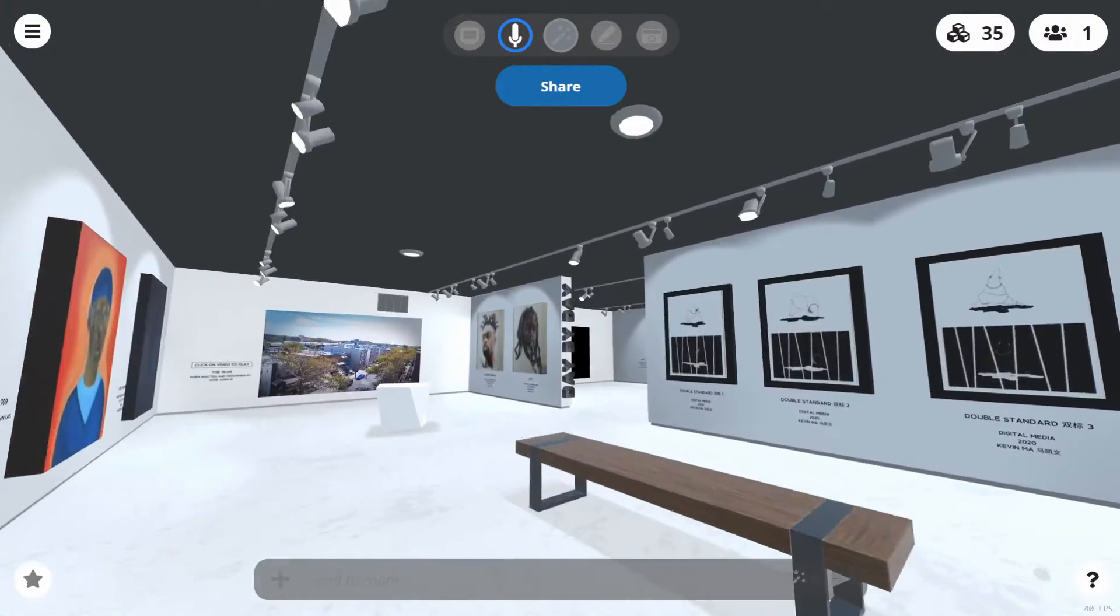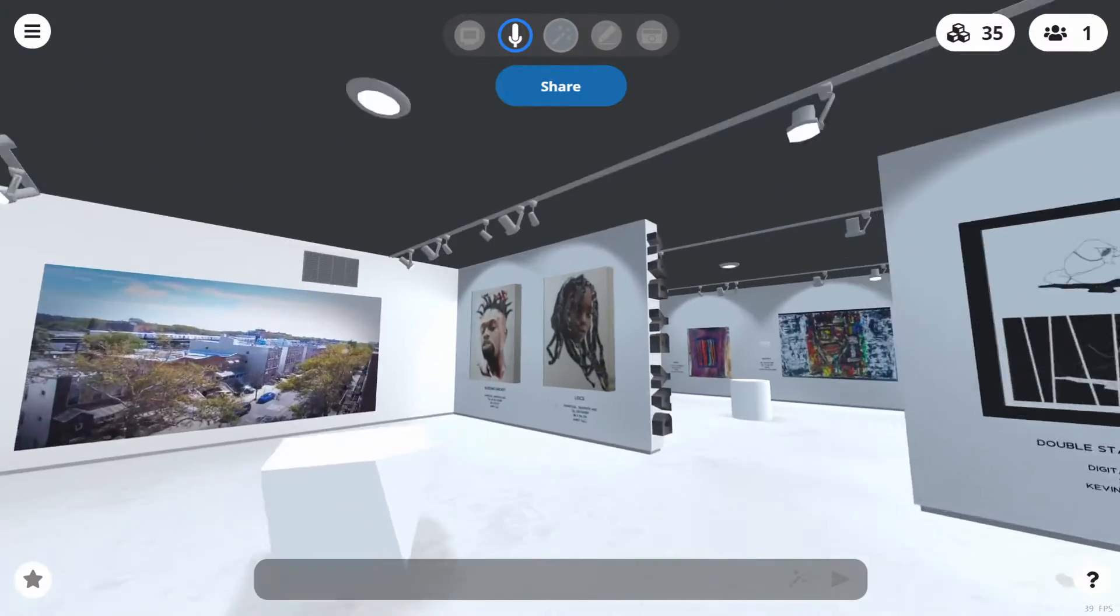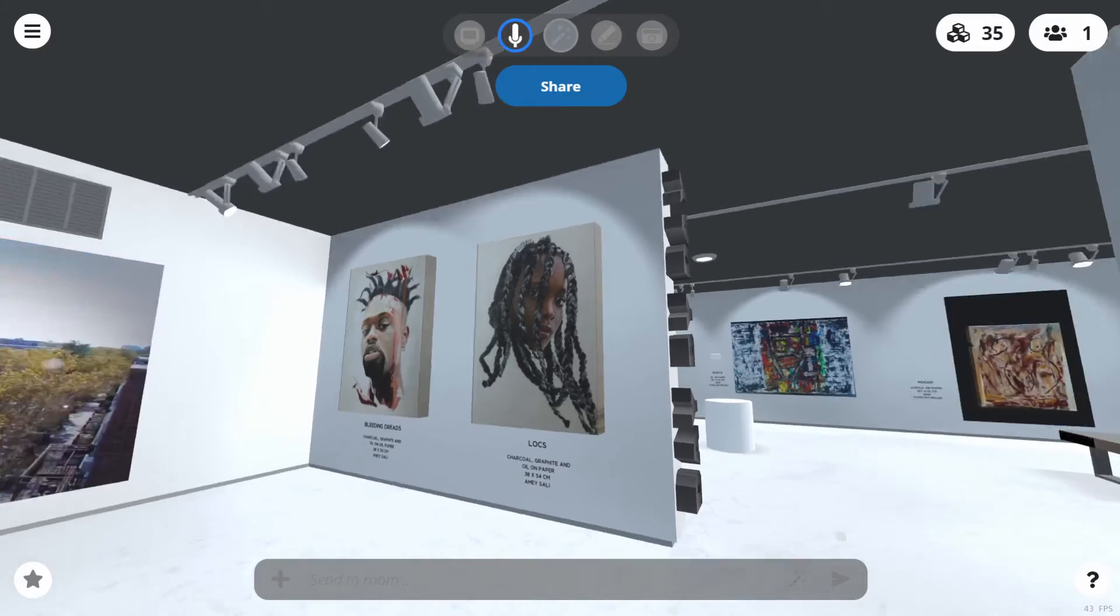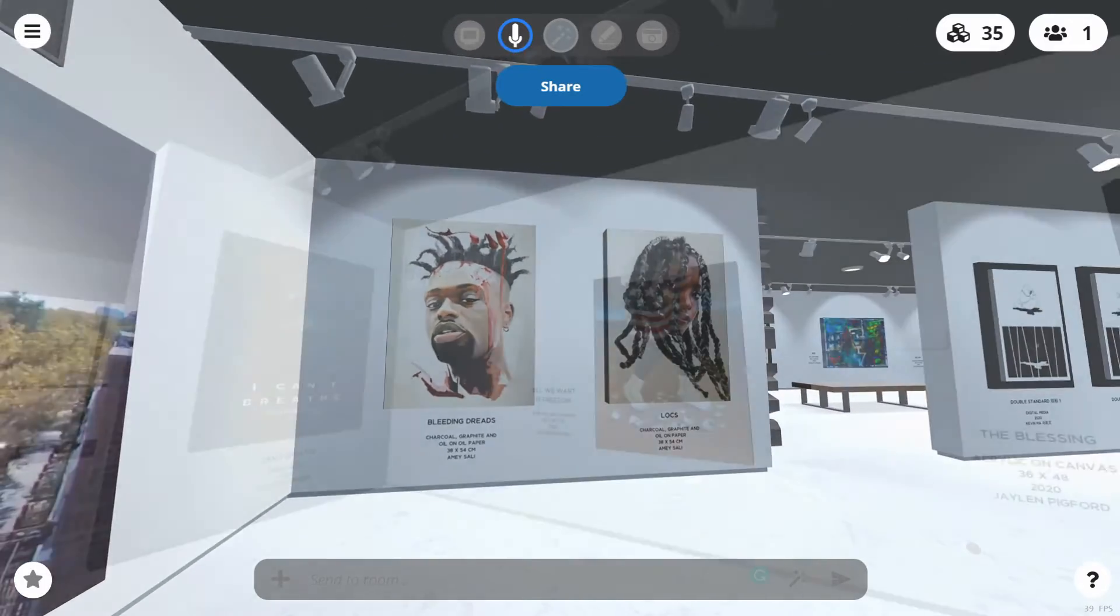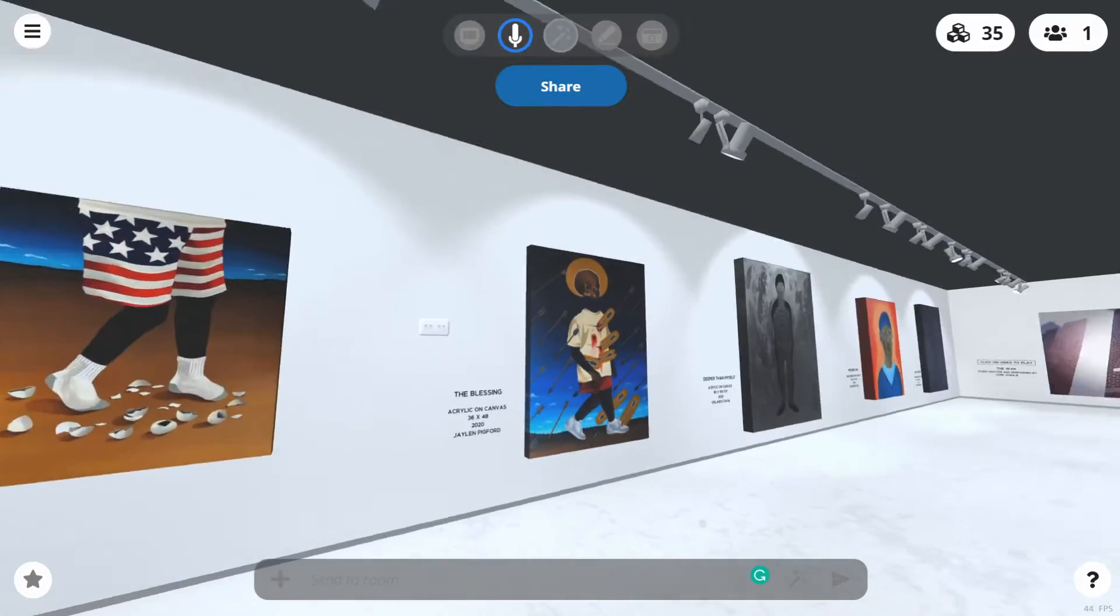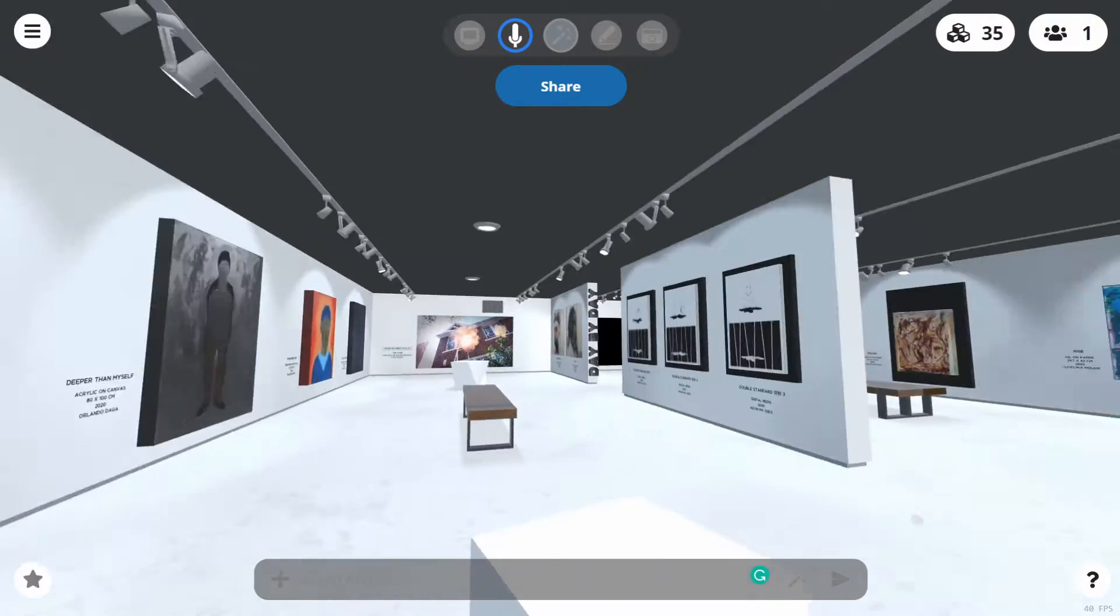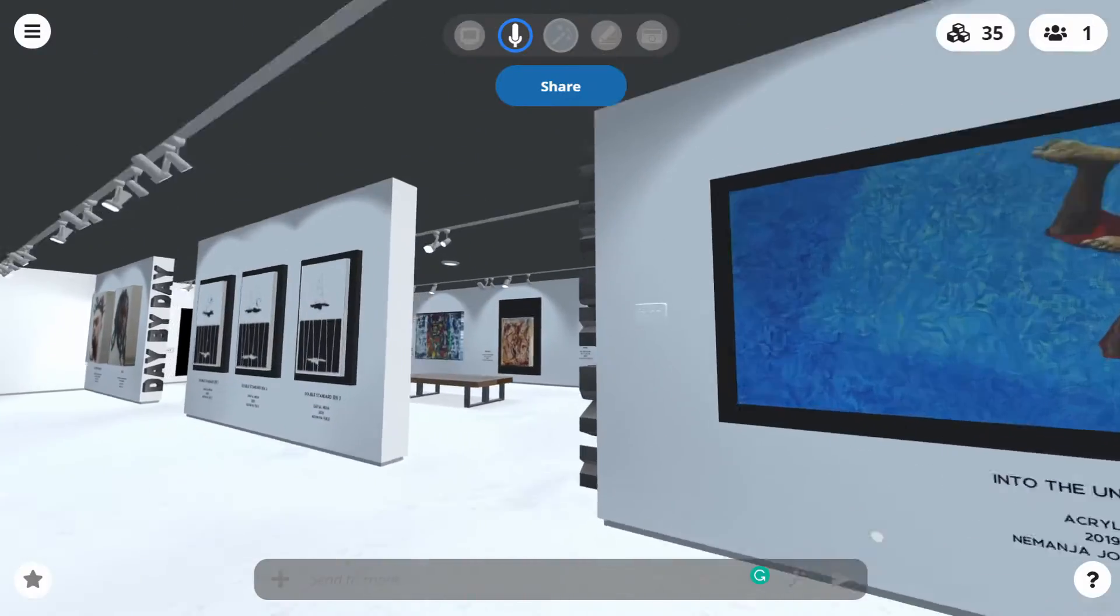While this exhibition can be accessed in a VR headset, it can also be experienced by anyone with a computer and internet, transcending international borders.